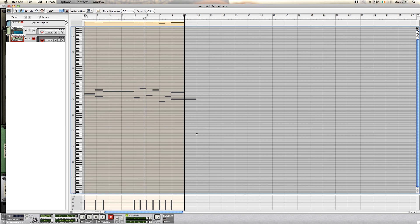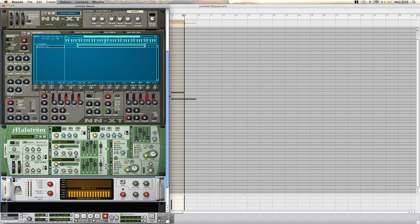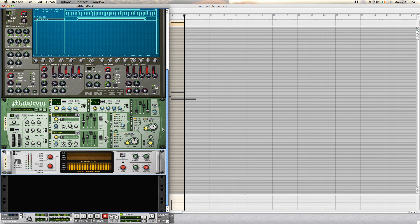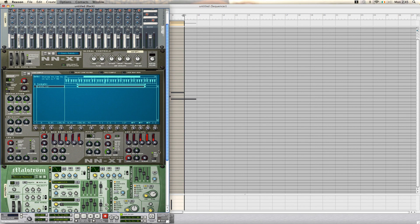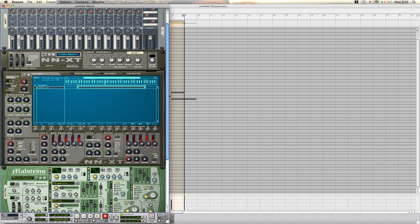And that's it. That's how you use the vocoder in Reason 4. Thanks for watching, I'll see you next time.